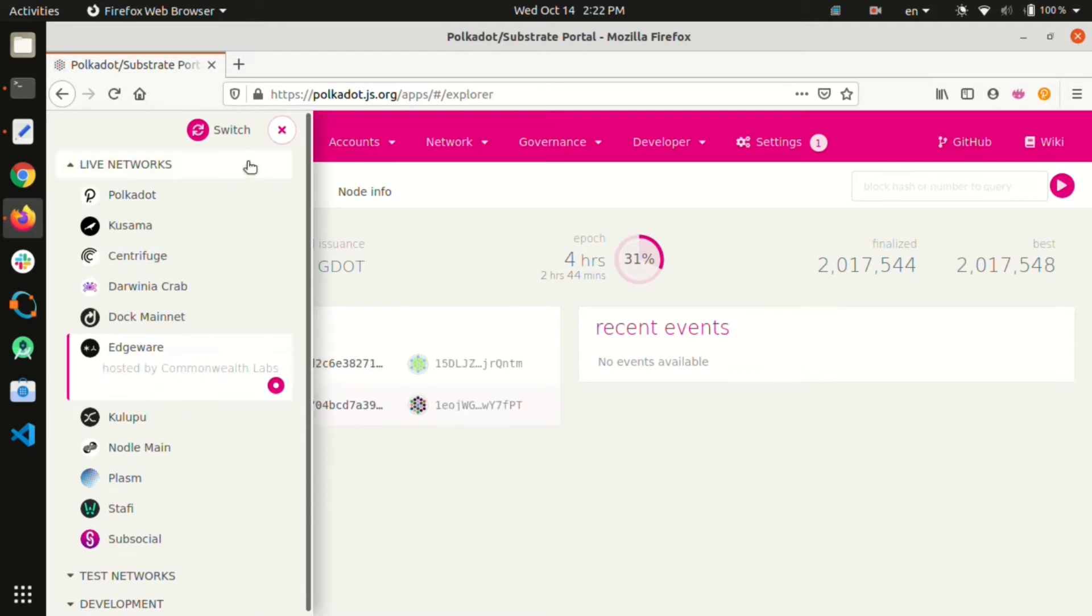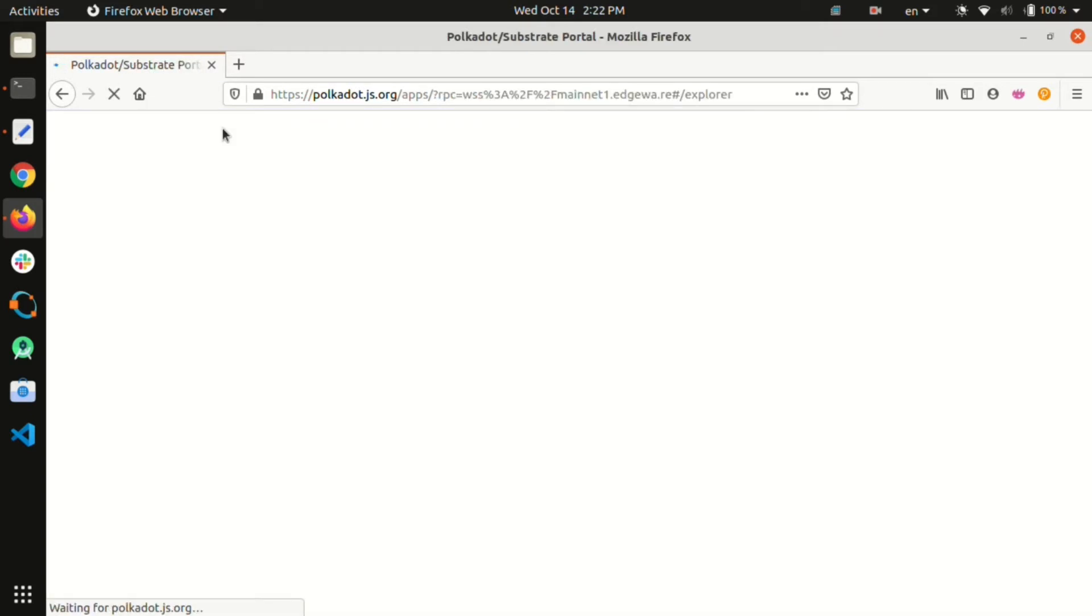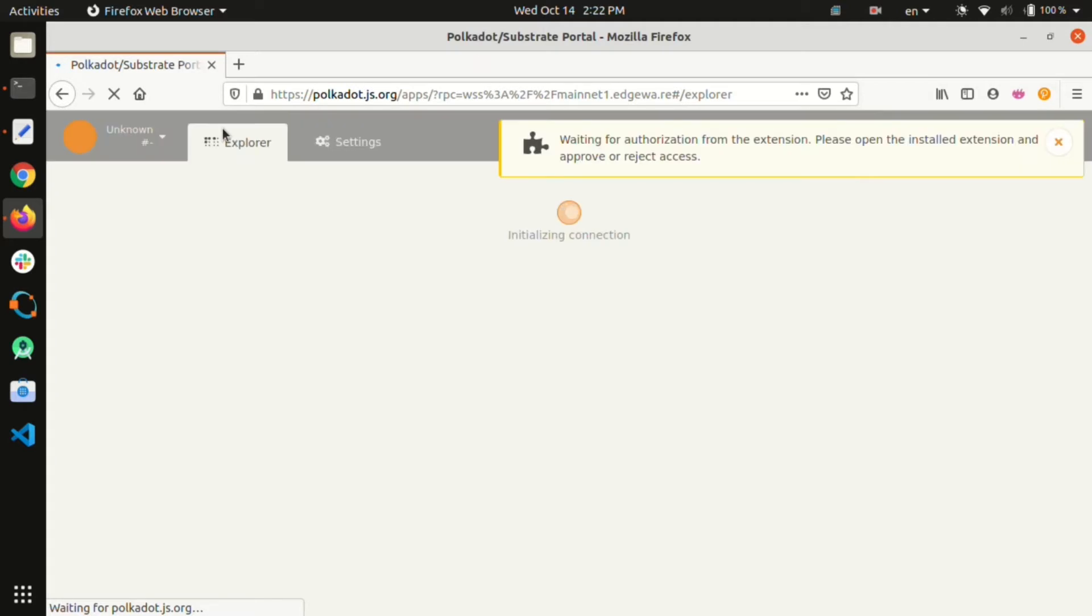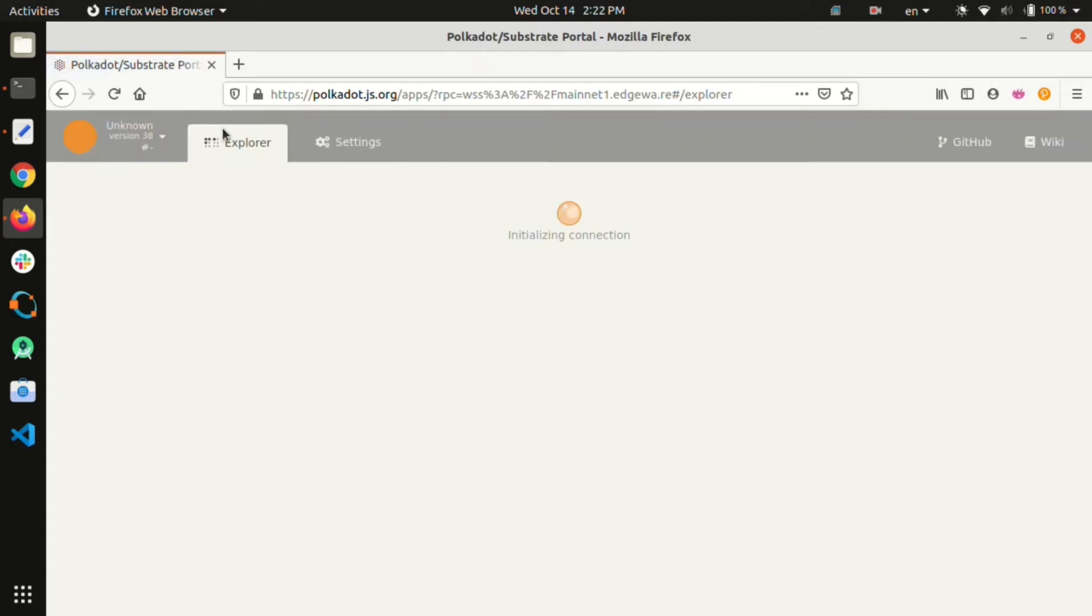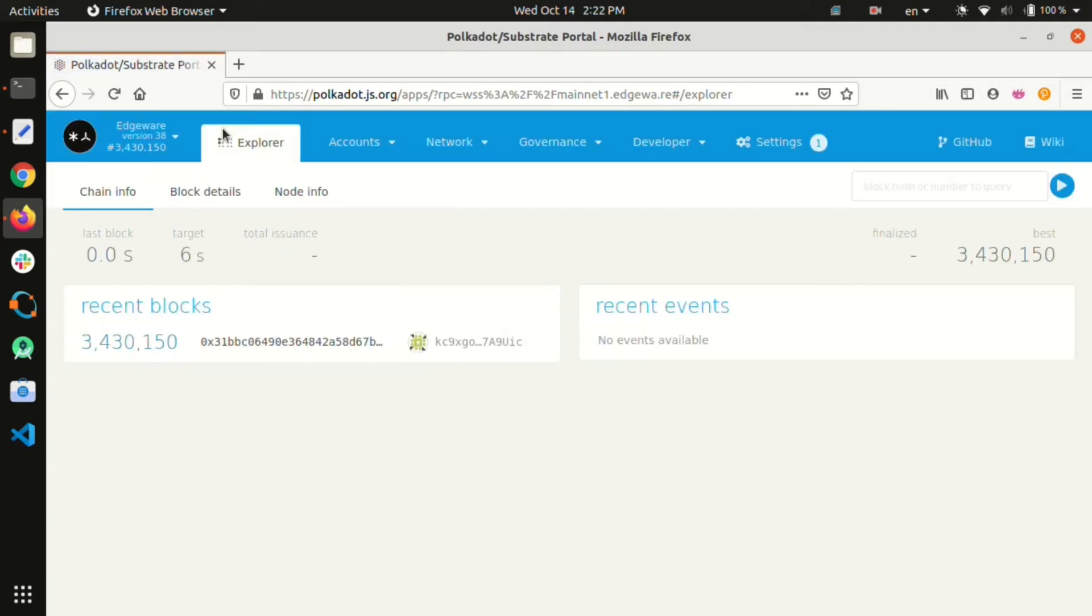First we head over to the Polkadot apps website. We can see that by default the network is set to Polkadot. We can simply change it to Edgeware from the drop-down option in the top left.